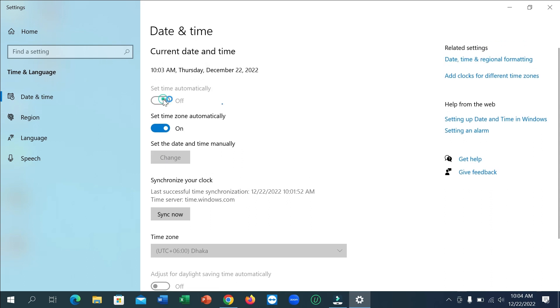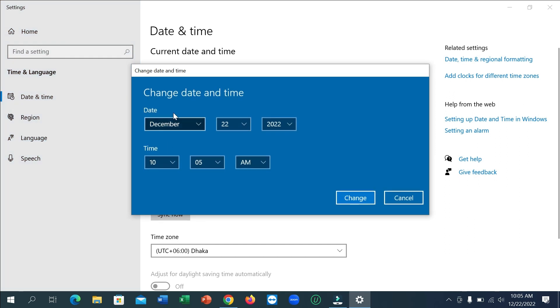You just need to disable these two options, and then you can see the other option is enabled. So simply click on change, now change your date from here and change your time from here, and then click on change.